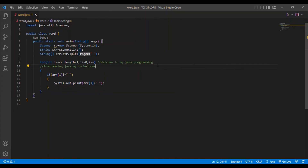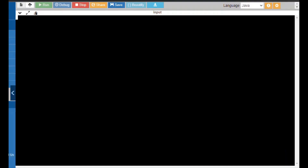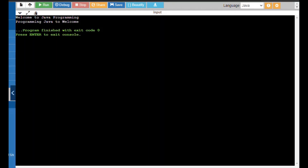Now let me move into the output section. Our task is to print the reverse of the words in a string. I give the input: 'welcome to java programming'. I run the code and I got the output as 'programming java to welcome'. So we have successfully completed the task.